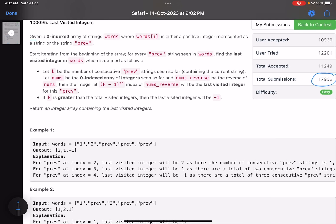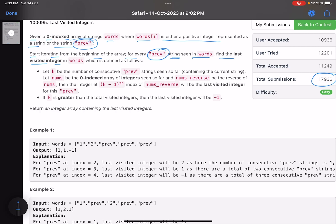The problem says: given a zero-indexed array of strings called words, where words[i] is either a positive integer represented as a string, or the string 'previous'. Start iterating from the beginning of the array; for every 'previous' string seen in words, find the last visited integer in words, which is defined as follows.